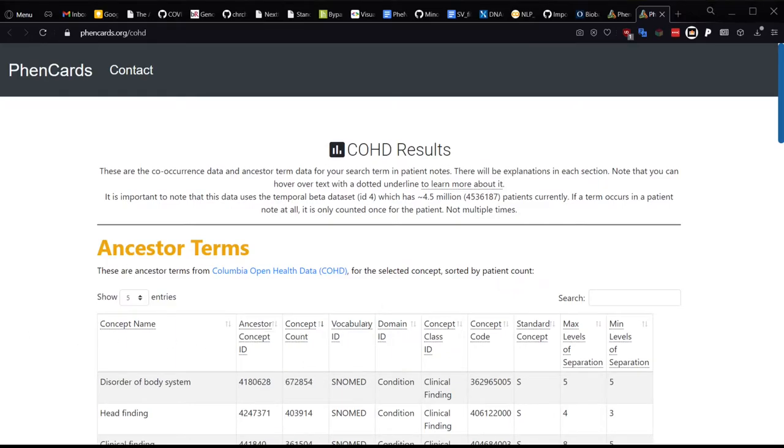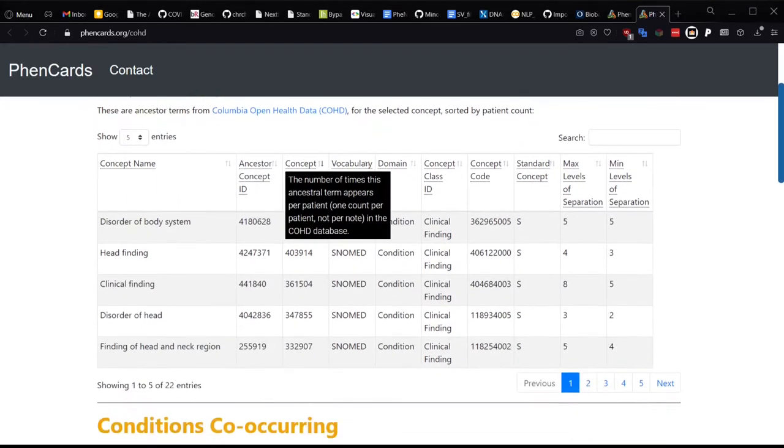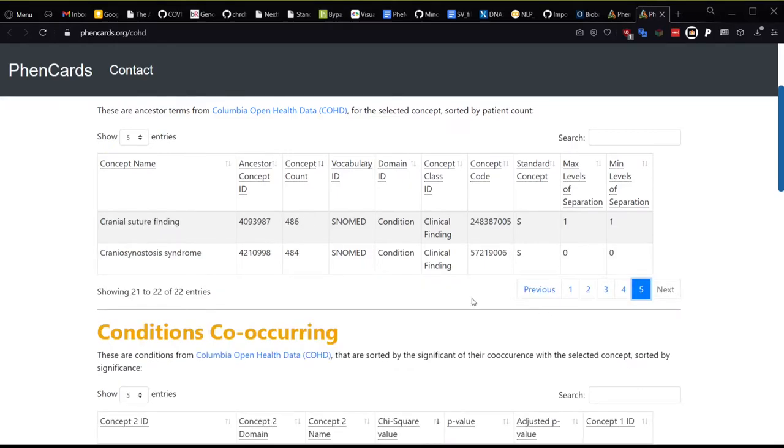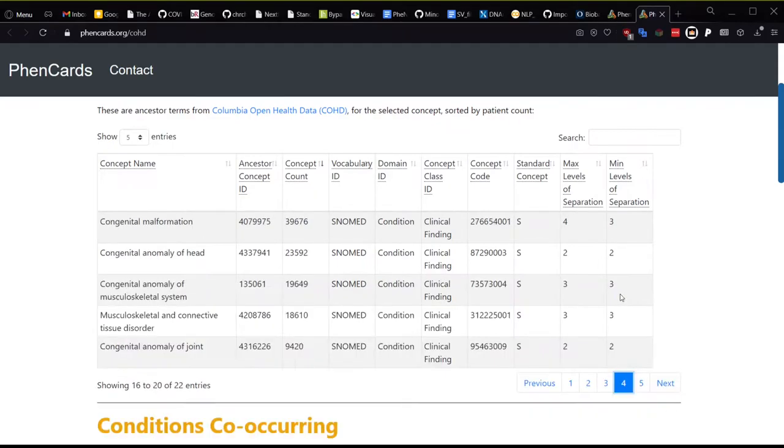First, these are the ancestor terms for the search term. They are sorted by concept count, which effectively amounts to them being sorted by the level of separation. So the lowest level will have our actual term, craniosynostosis syndrome, then cranial suture finding, anomaly of joint, head, bone, etc.